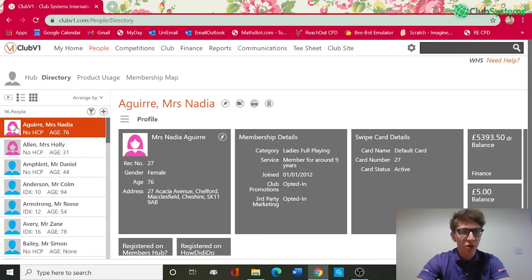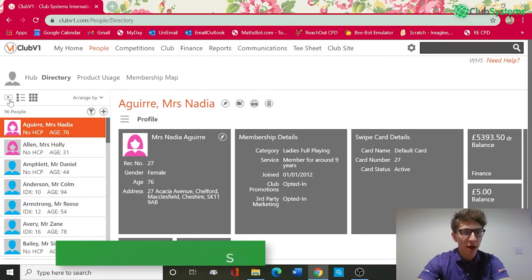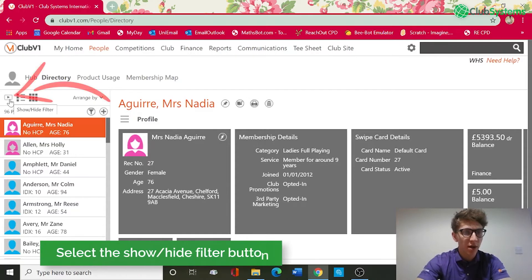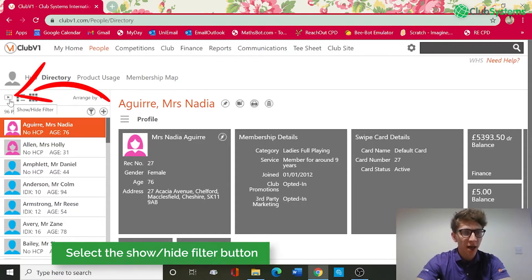In order to create a filter, the next step would be selecting the triangle button in the square, and this will show and hide all of the current filters.